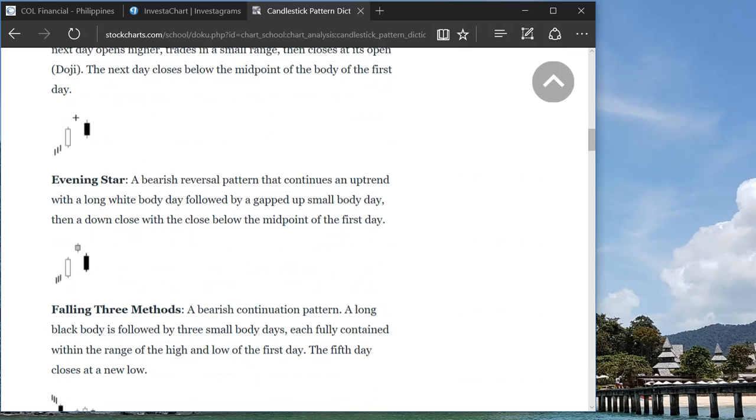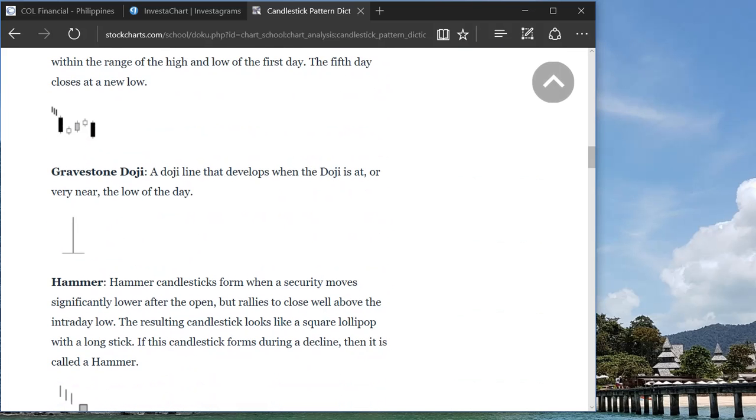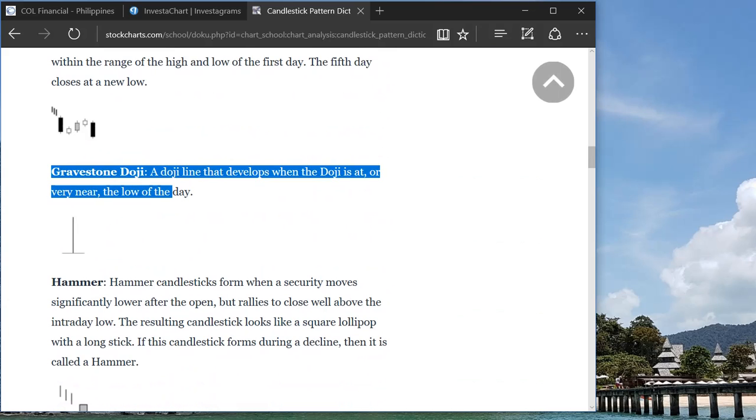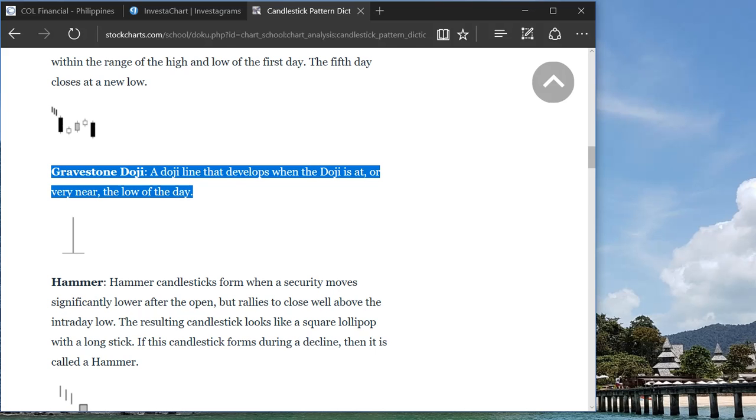On the other hand, you can see a gravestone doji. Gravestone doji happens if it's a bullish pattern. So how many days it's going up, up, up, up, up and then you see this gravestone doji, it would usually mean that it is time to sell because in the next few days the price will actually go down.